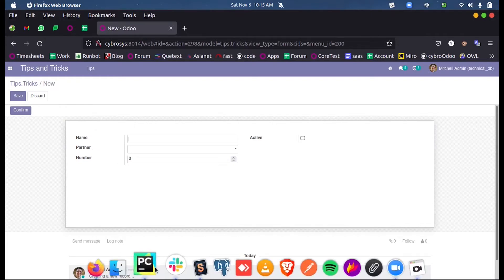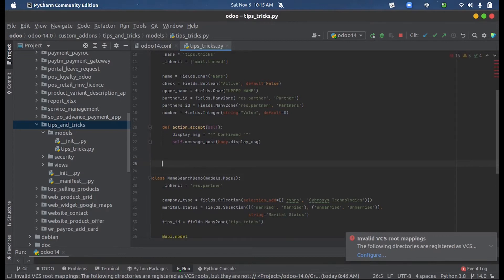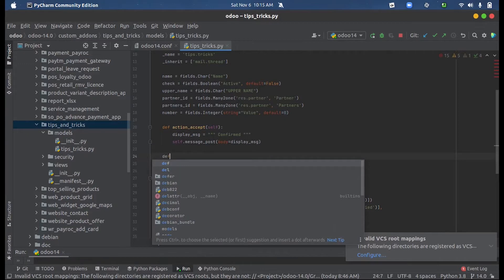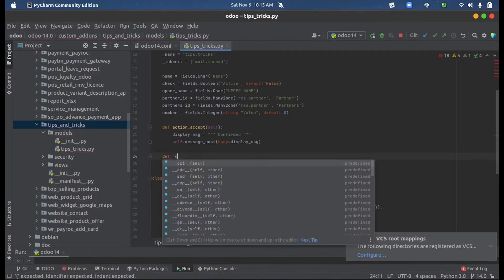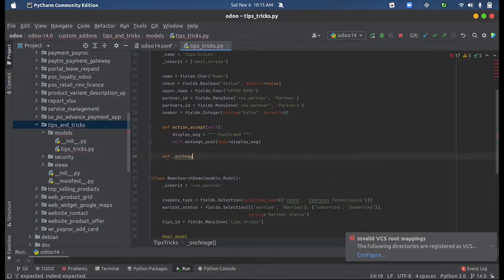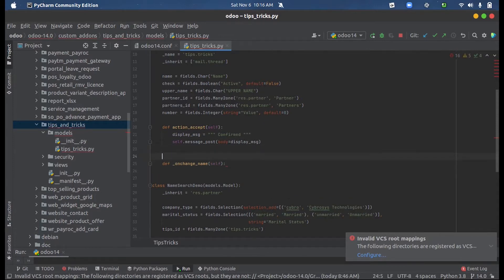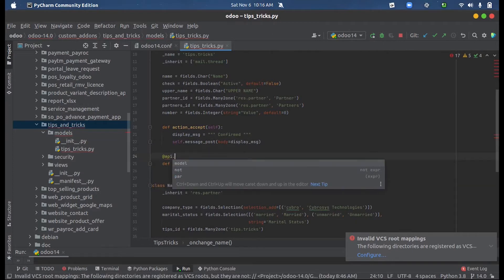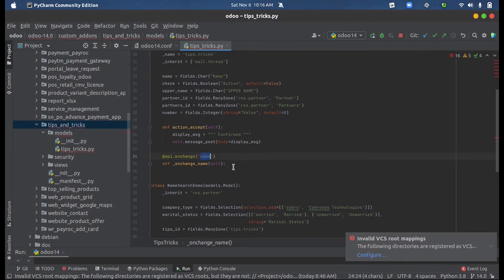First let us see an onChange action. For that we can define an onChange function, that is def underscore onchange screen name self. Since this is an onChange we have to define that API.onchange of that field name, so now that field name is name, so I gave that field name here inside that.